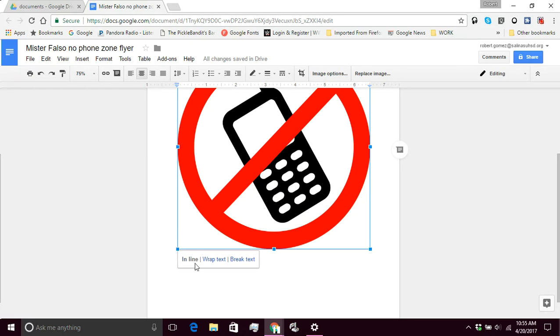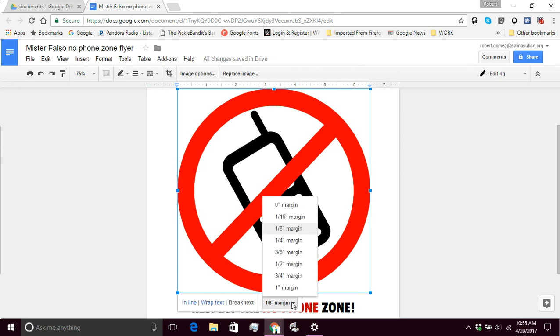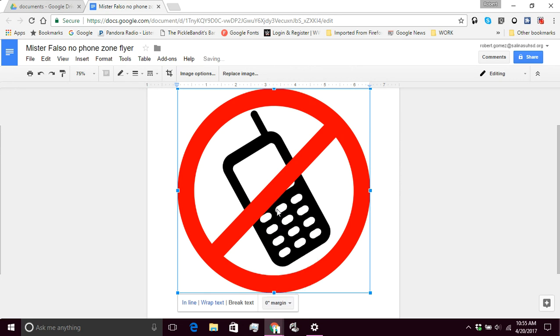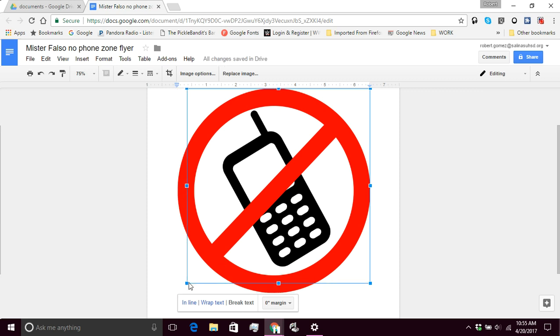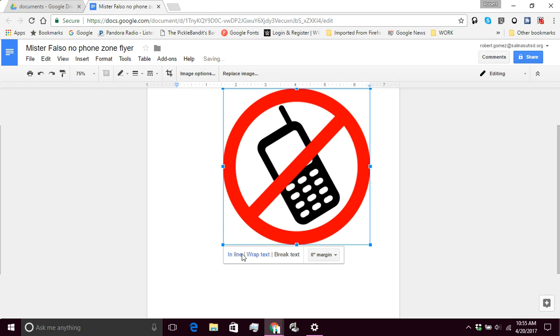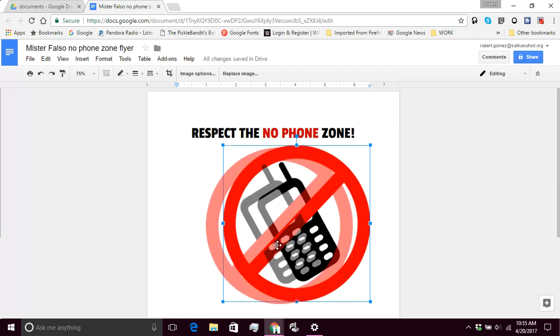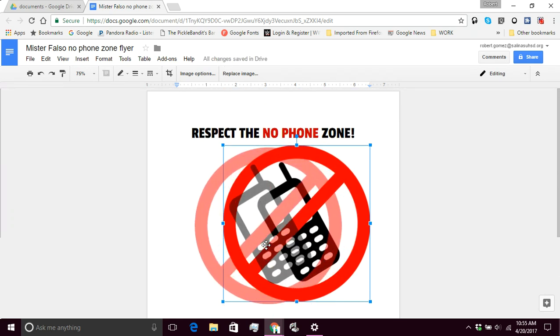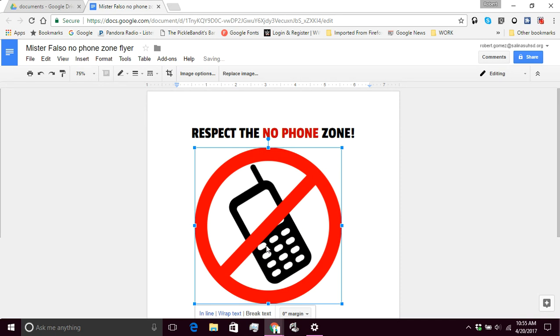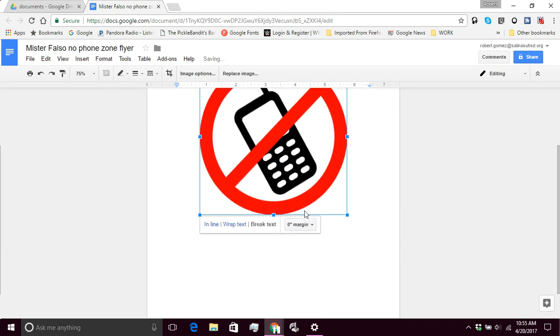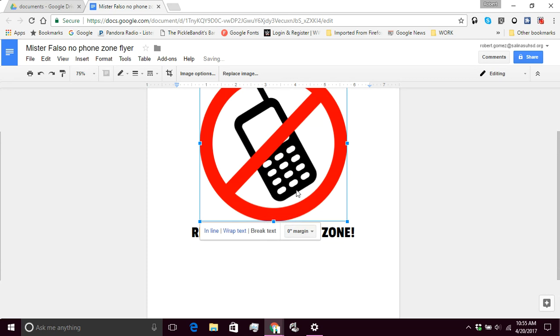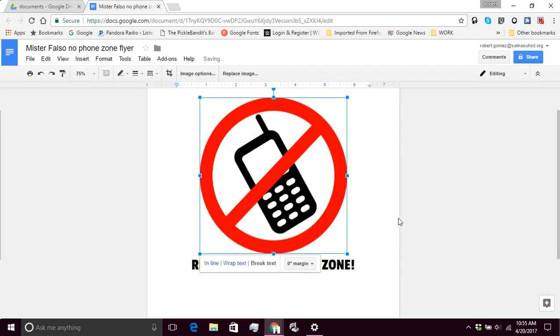And what I'm going to do here is I'm going to click break text. And that will allow me to move it around a little bit more. And I'm going to set the margin to zero. And now I'm going to shrink it up a little bit. And I'm going to move this towards the middle. There we go. There we go.